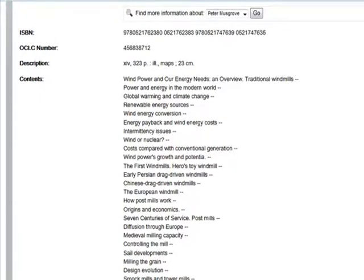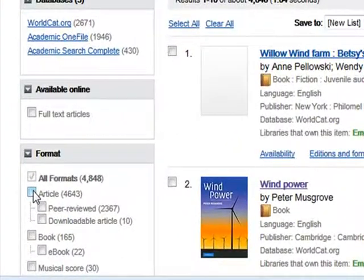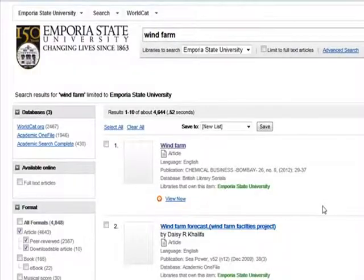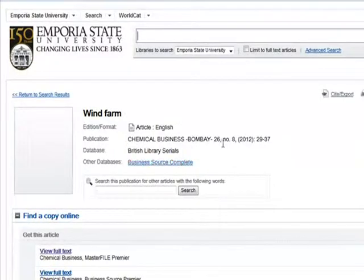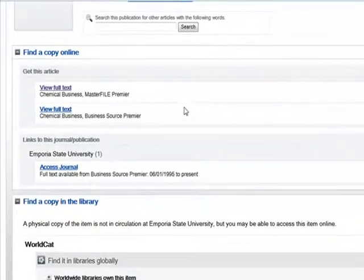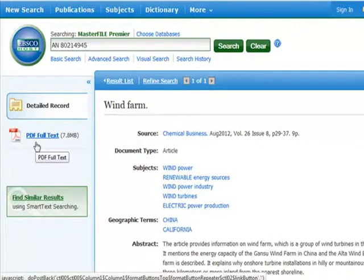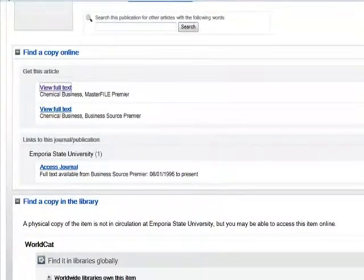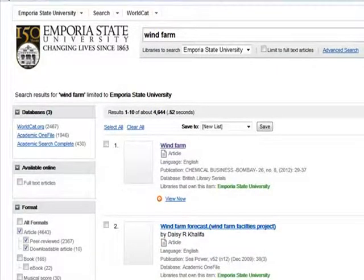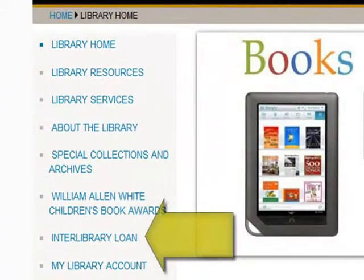Now let's look at how to access articles through Discovery. Back at the results screen, if you click the article option in the formats box, Discovery will filter out the book results. If we click on this first article, we are taken to a record screen. This particular article is available full text through the library website. If we click here, we see that it is available as a PDF file. Not every article displayed will be full text accessible — sometimes the article will be located in the library itself among the periodicals on the first floor. If you come across an article that is not available full text and is not available in the library itself, it too can be ordered through interlibrary loan.